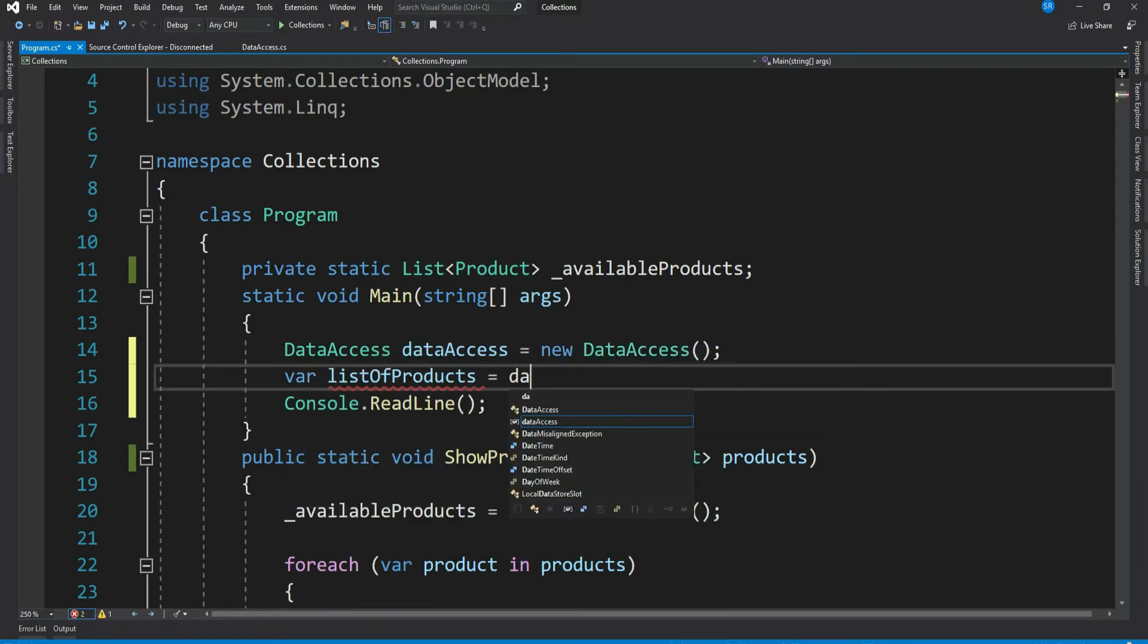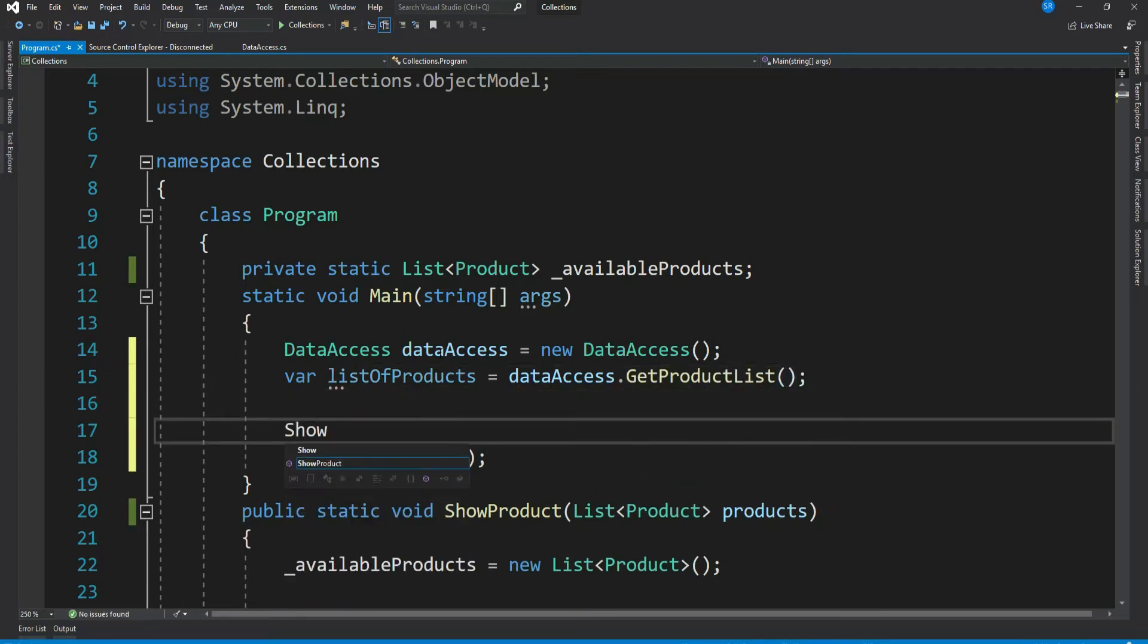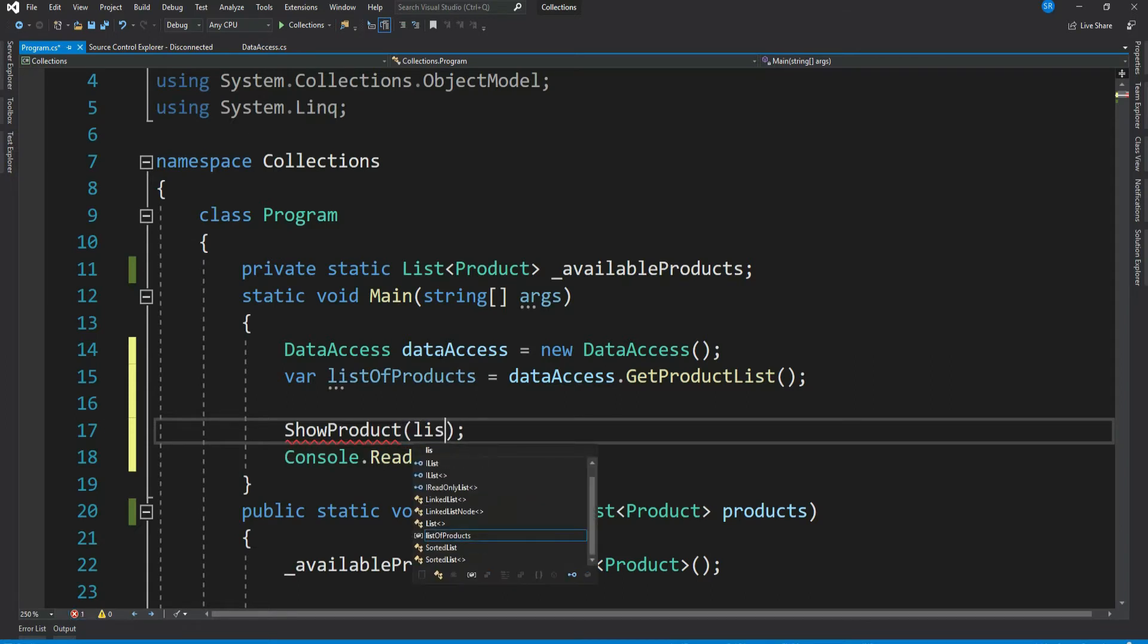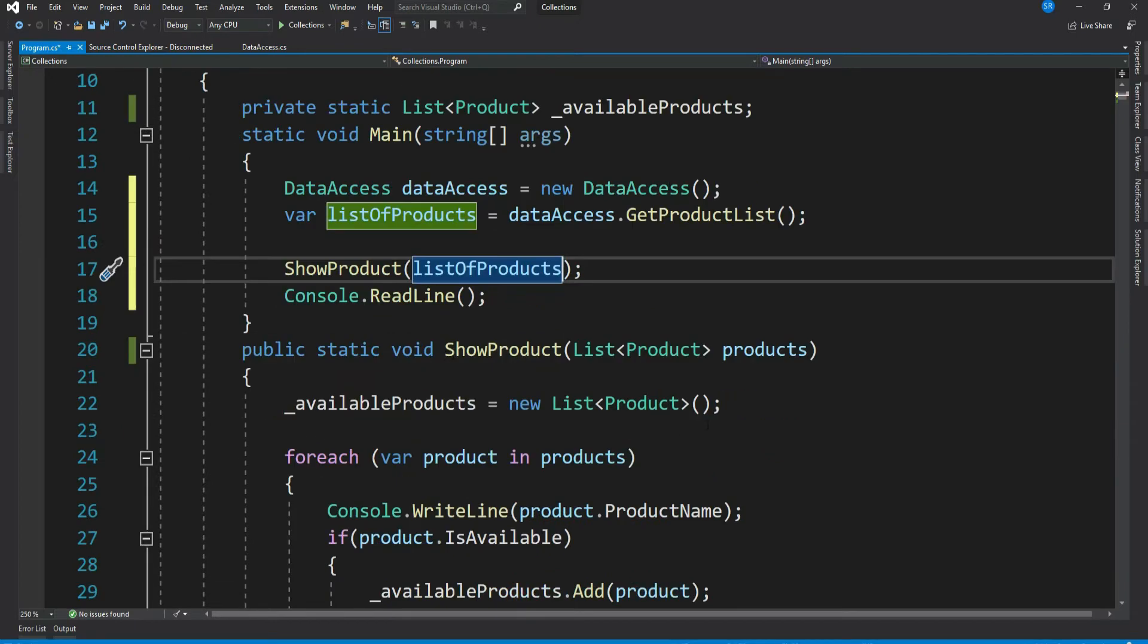dataAccess.GetProductList, let's call ShowProduct and pass our list of Product. Perfect, no compile time error. Now how about passing array of Product? What do you think, will it work?